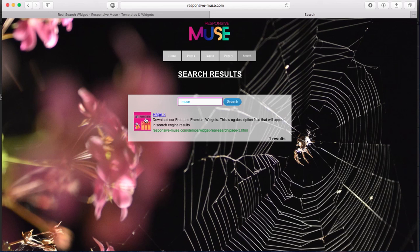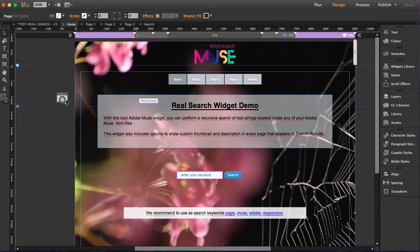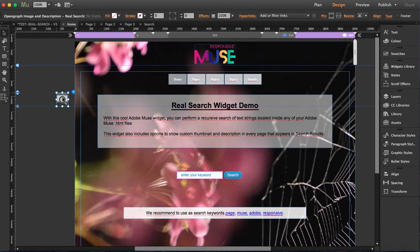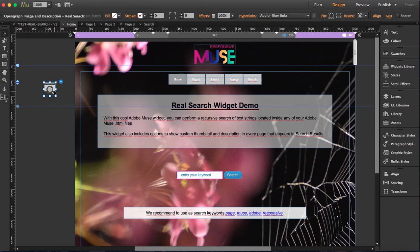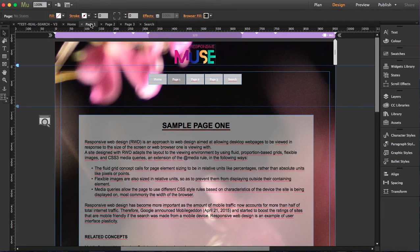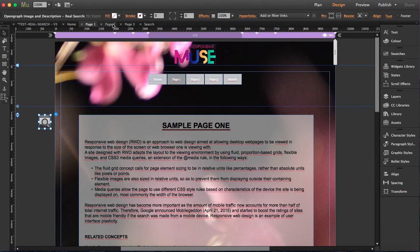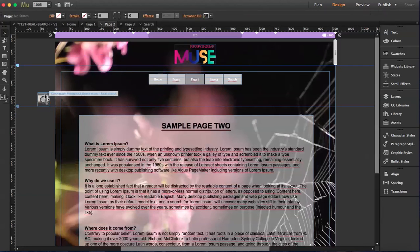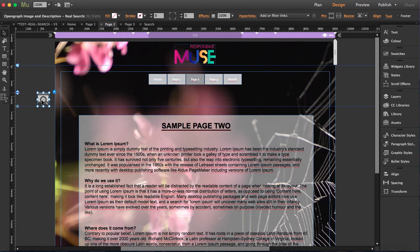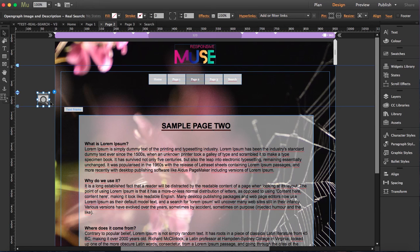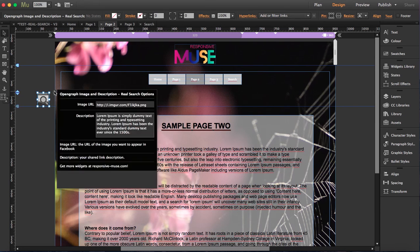See this image. This is the other widget here. It's the open graph image description. This is completely optional. So you can place it in as many pages as you want. And this is actually like if you want all the search results to appear with a specific image and you can actually click it here.